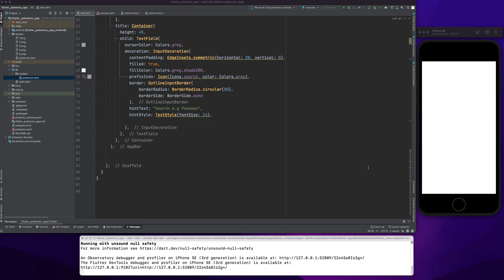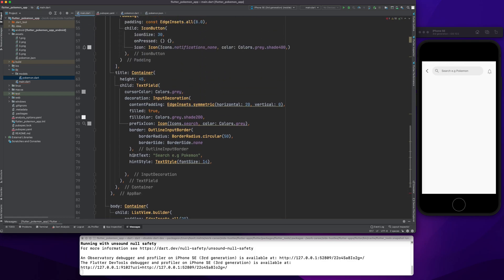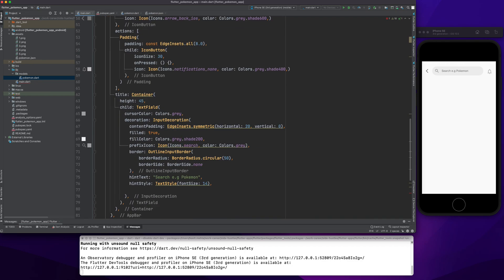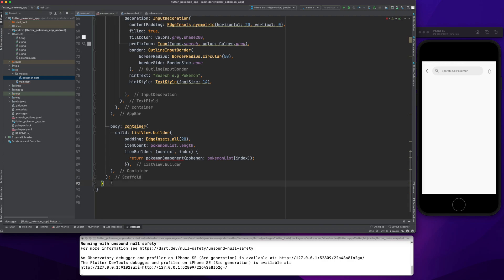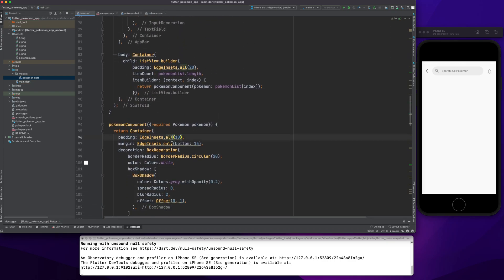The app is running and we should see the AppBar. Now I will create the body. I've already created a PokemonComponent — I'll paste that in. This component takes a pokemon parameter and is used inside a ListView.builder.